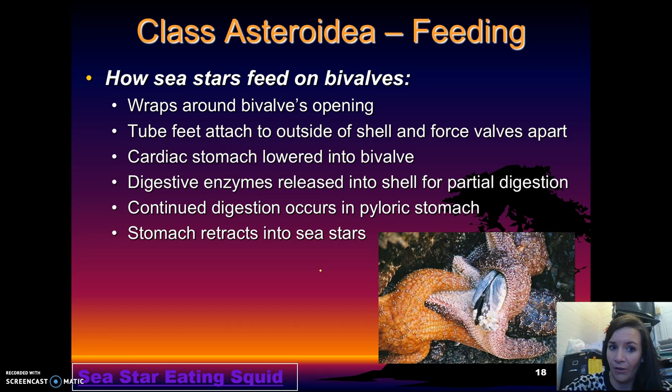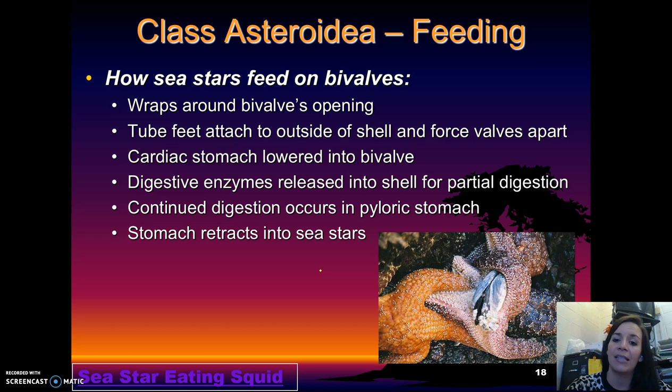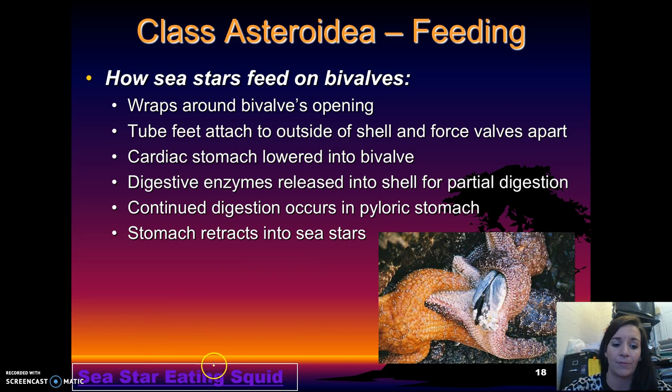Here's an example of how they feed on bivalves. They wrap around the opening of the shell; the tube feet attach to the outside of the shell and force the valves apart. The cardiac stomach then lowers into the bivalve and releases enzymes into the shell to help with digestion. It's partially digested at this point, and continued digestion occurs in the pyloric stomach as the stomach retracts back into the sea star.